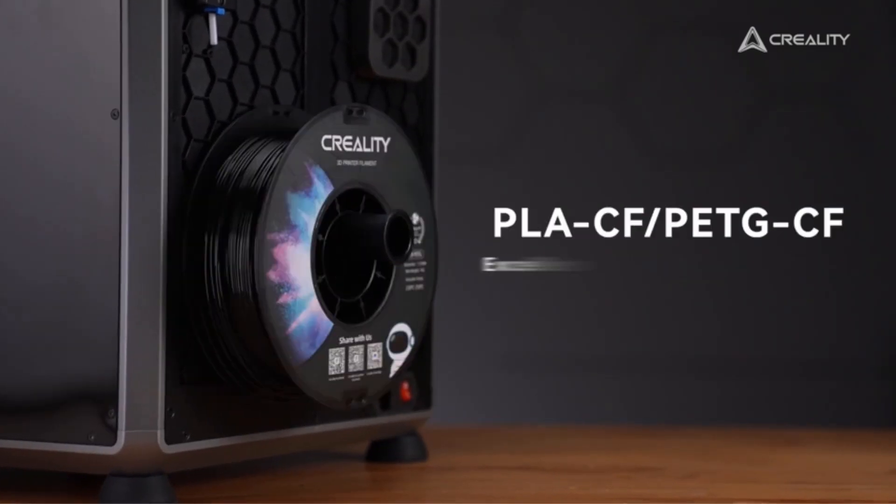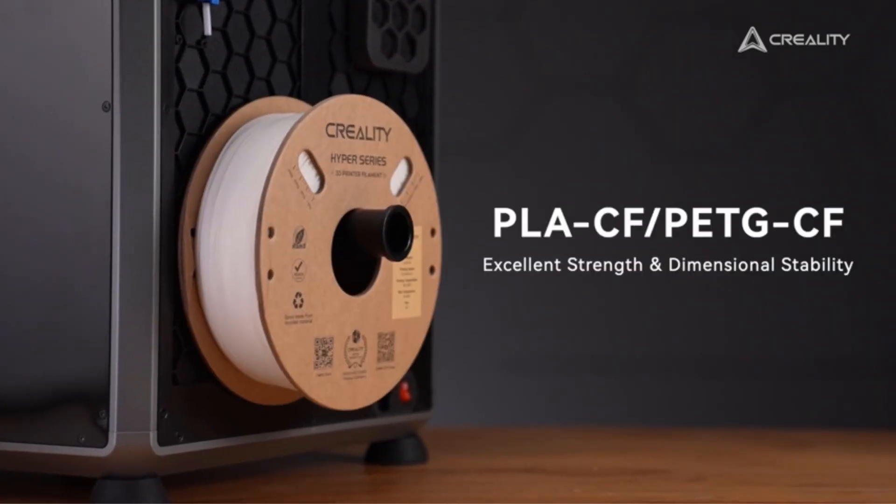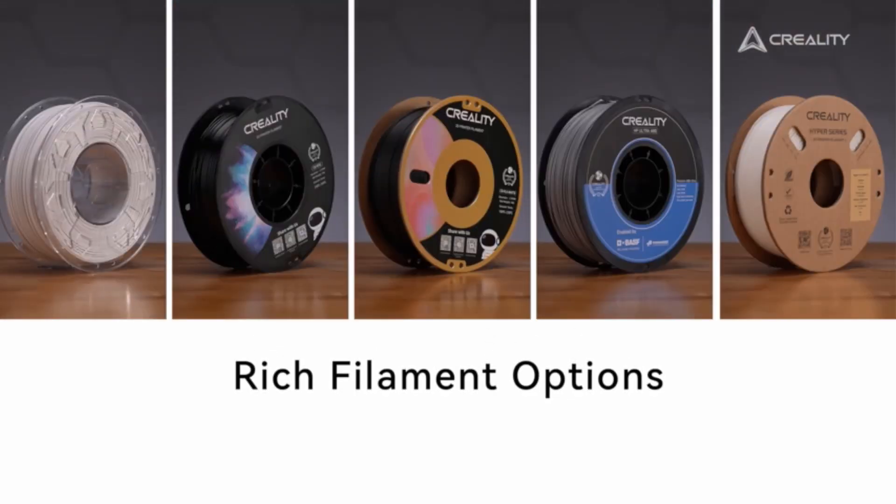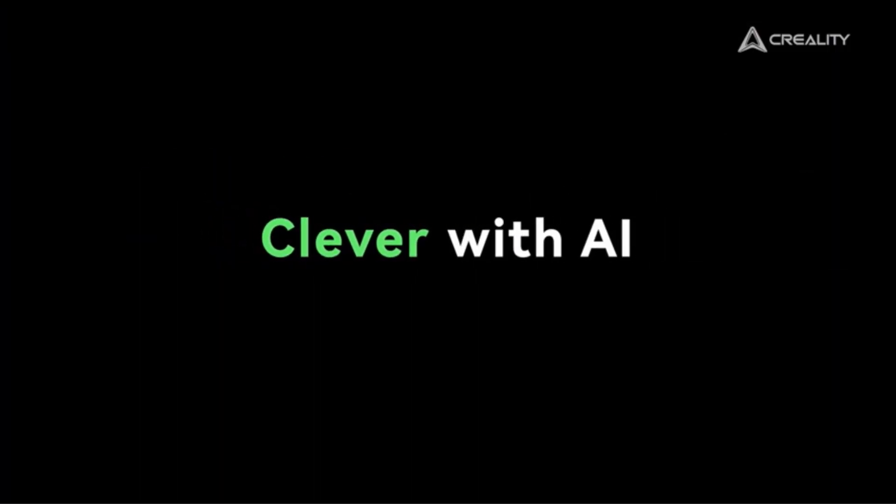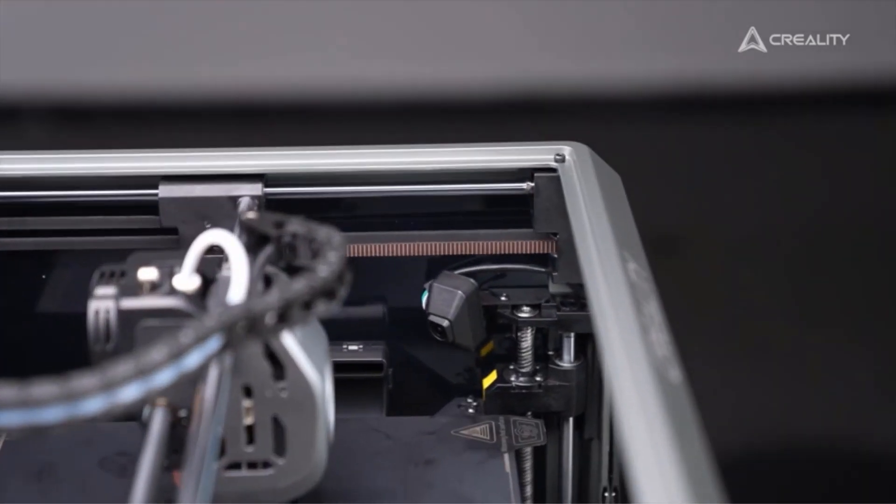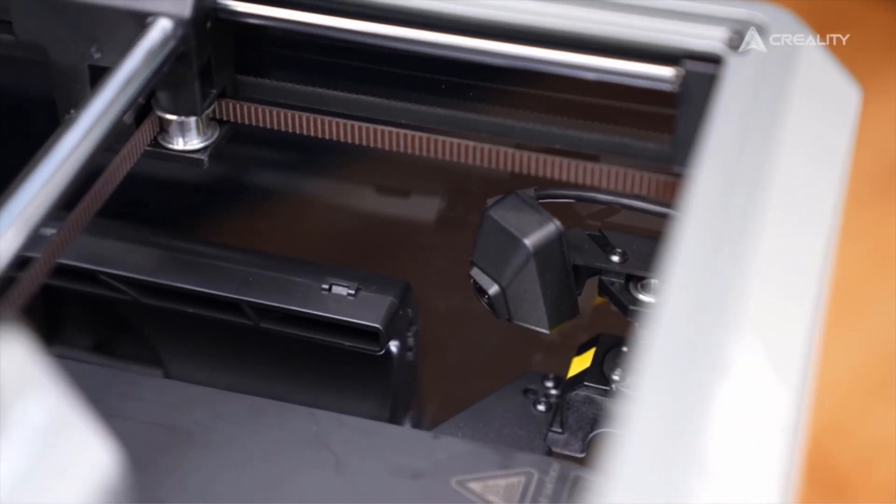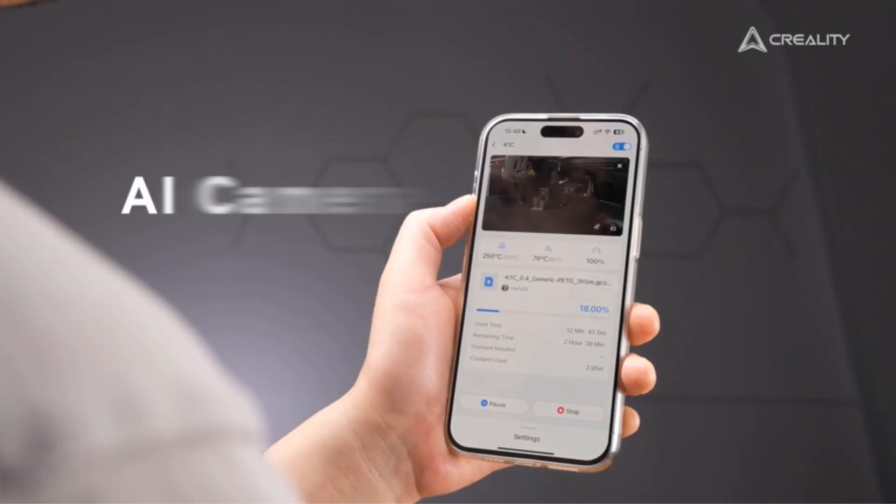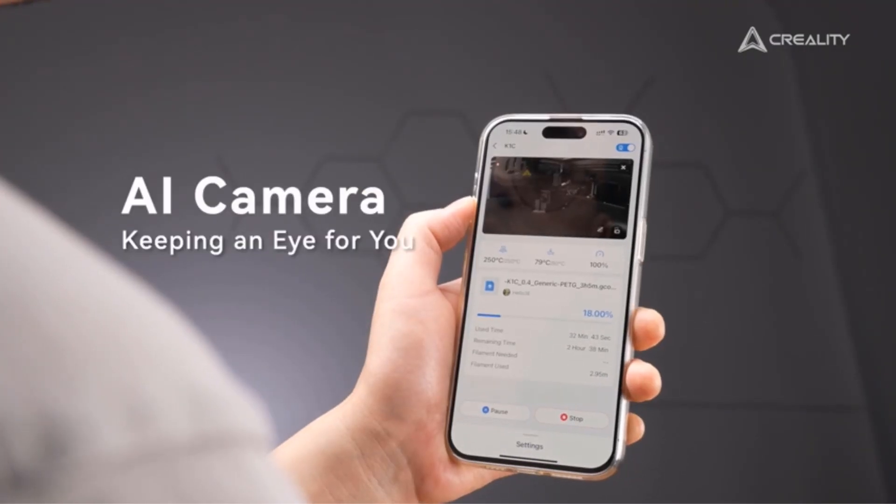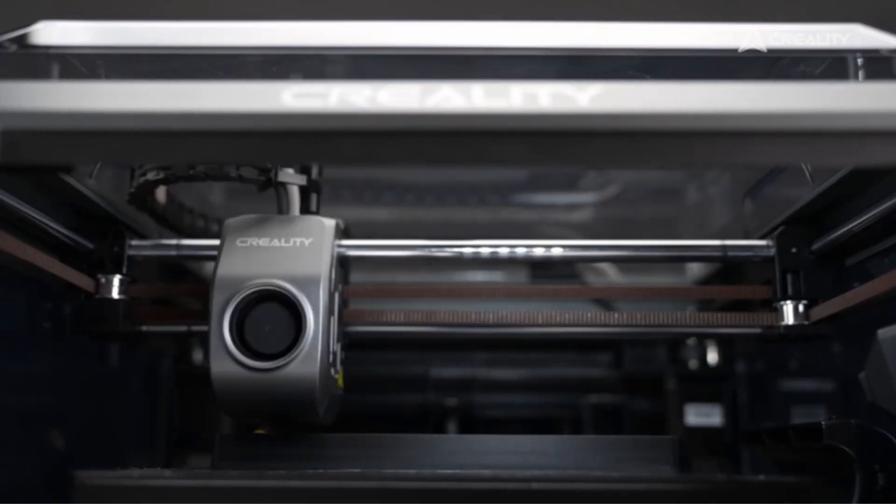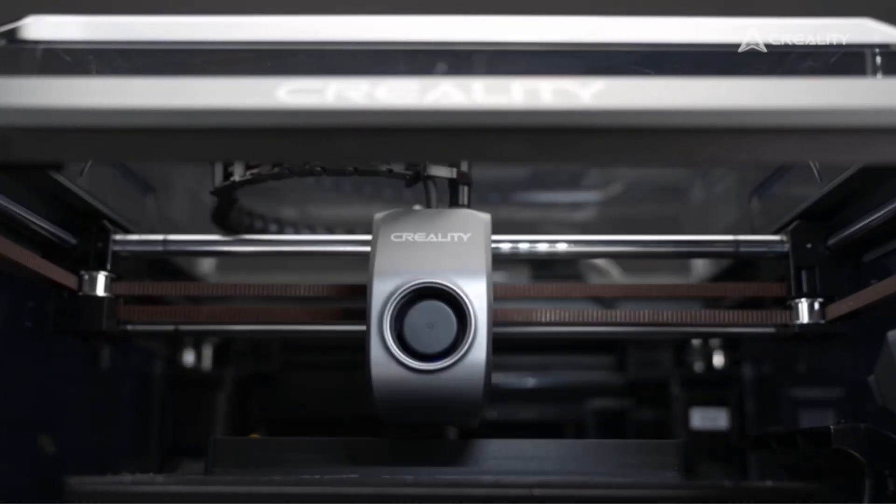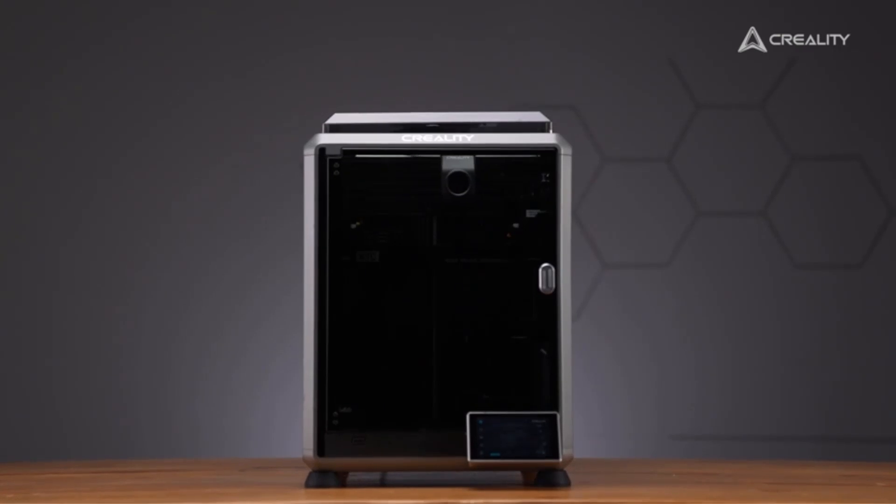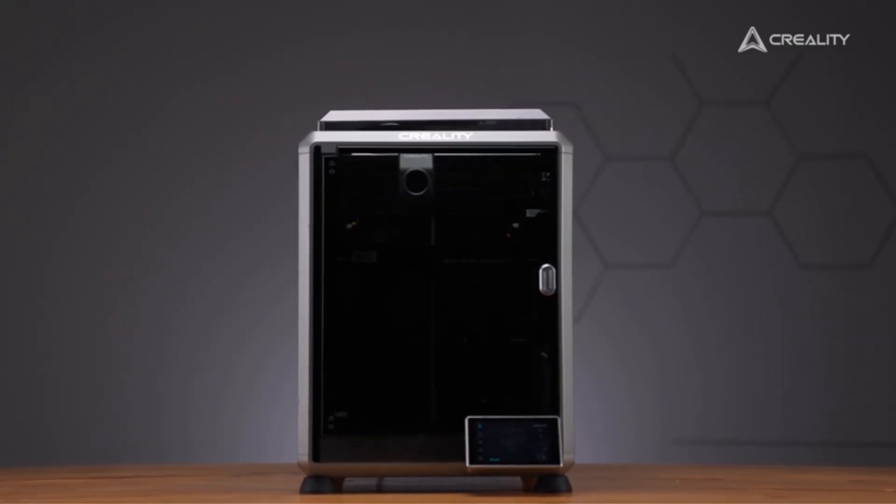Additionally, the Creality K1C is designed for convenient operation, as it comes pre-assembled and tested, allowing for a plug-and-play setup. The boot-up process is user-friendly, similar to setting up a new smartphone, with a quick-start time of only three minutes from unboxing to powering on.